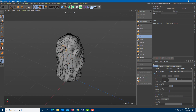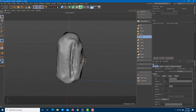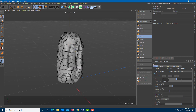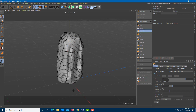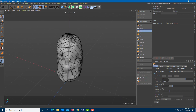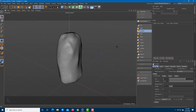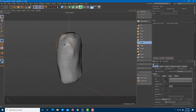The Knife tool actually cuts into the model. If you increase the pressure, you can see that it pushes everything inwards. You can then use Smooth to remove that effect.